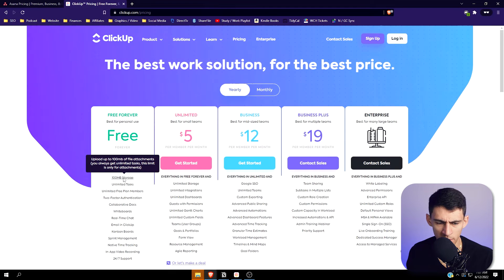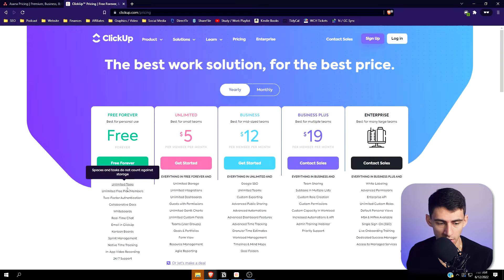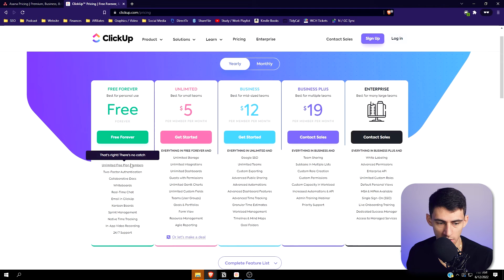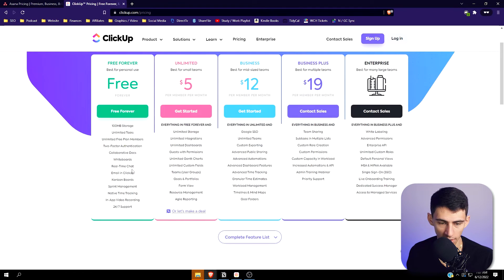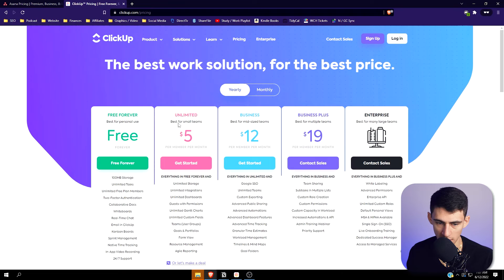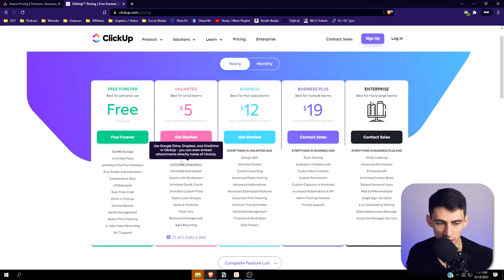With ClickUp, you have 100 megabytes of file attachments in total rather than per task like Asana. You get unlimited tasks, unlimited free plan members, docs, whiteboards, and the ability to email into ClickUp. For the unlimited plan you get five dollars per month with high storage, more integrations, and dashboards.